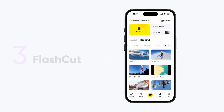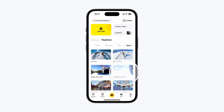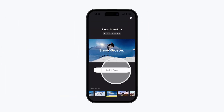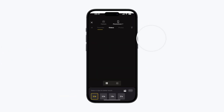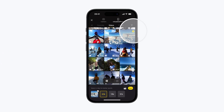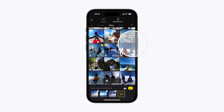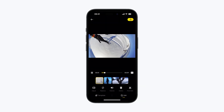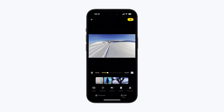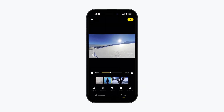Flash Cut. Go to edit on the app and browse our preset templates. Simply choose your clips and watch as AI combines them together to tell a story, all in sync with music.